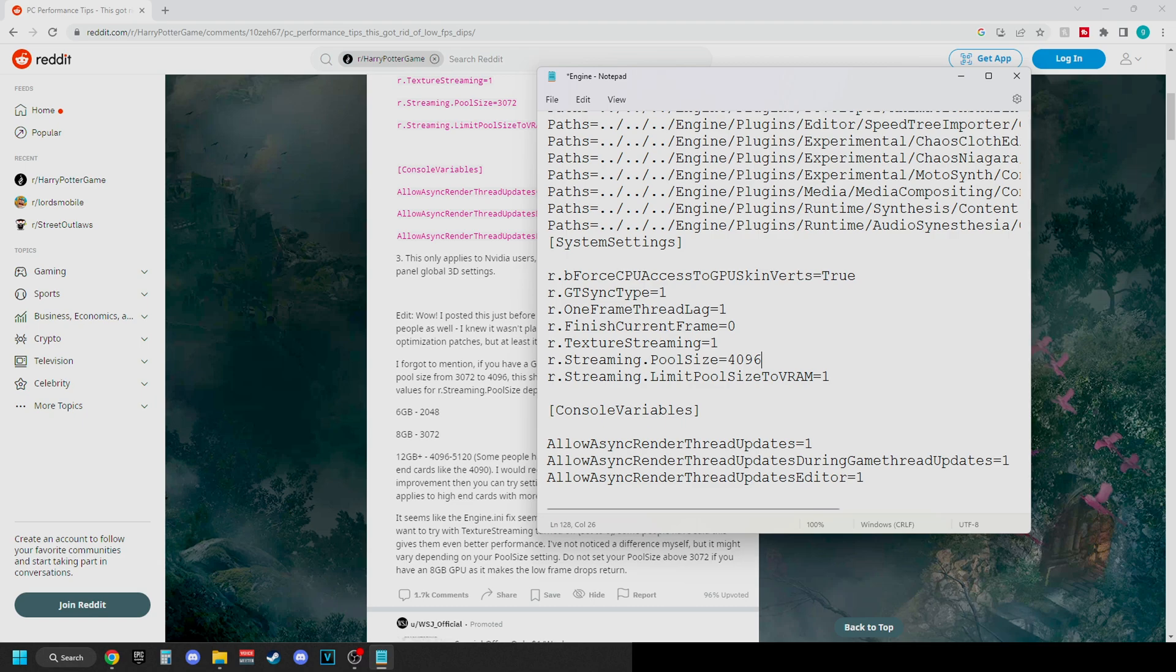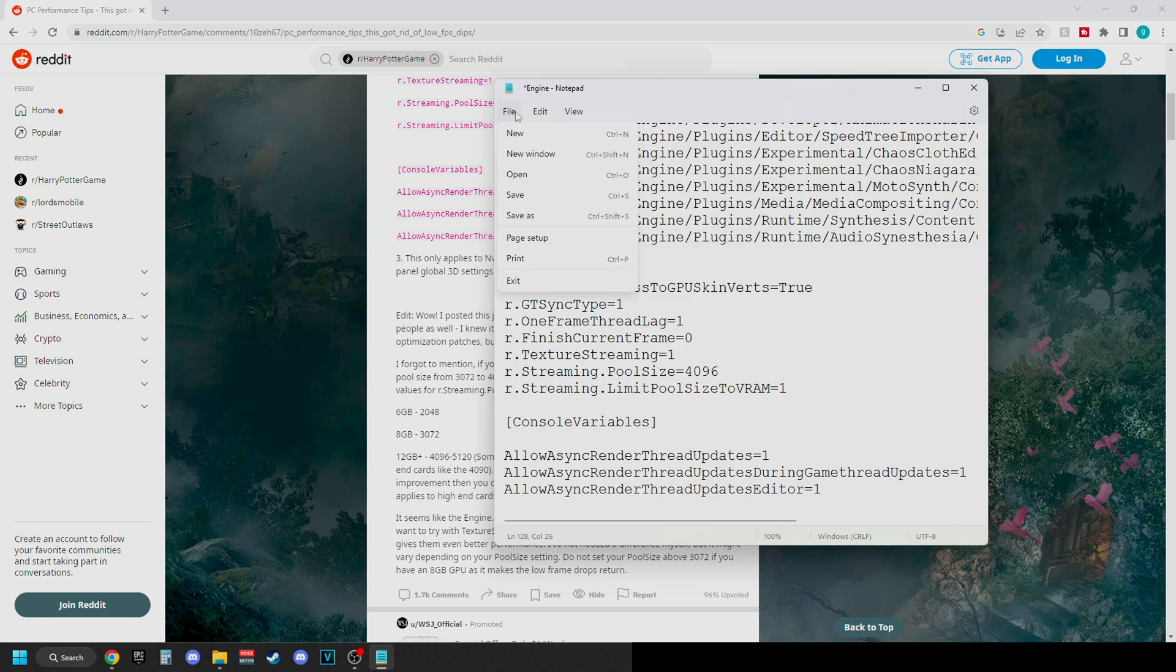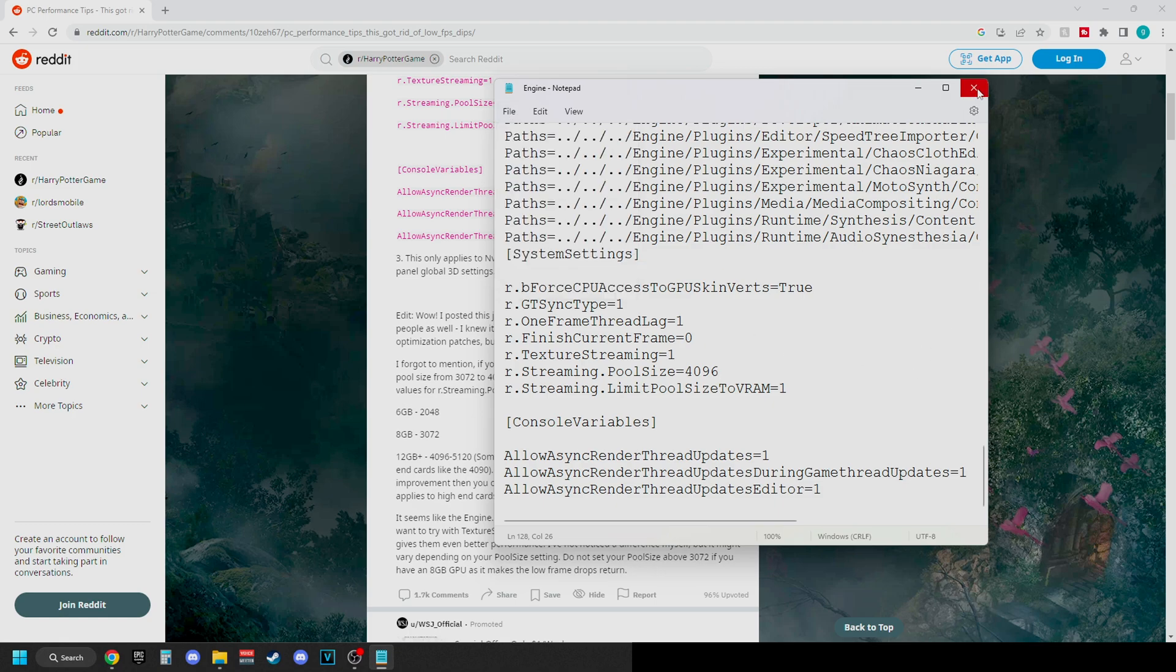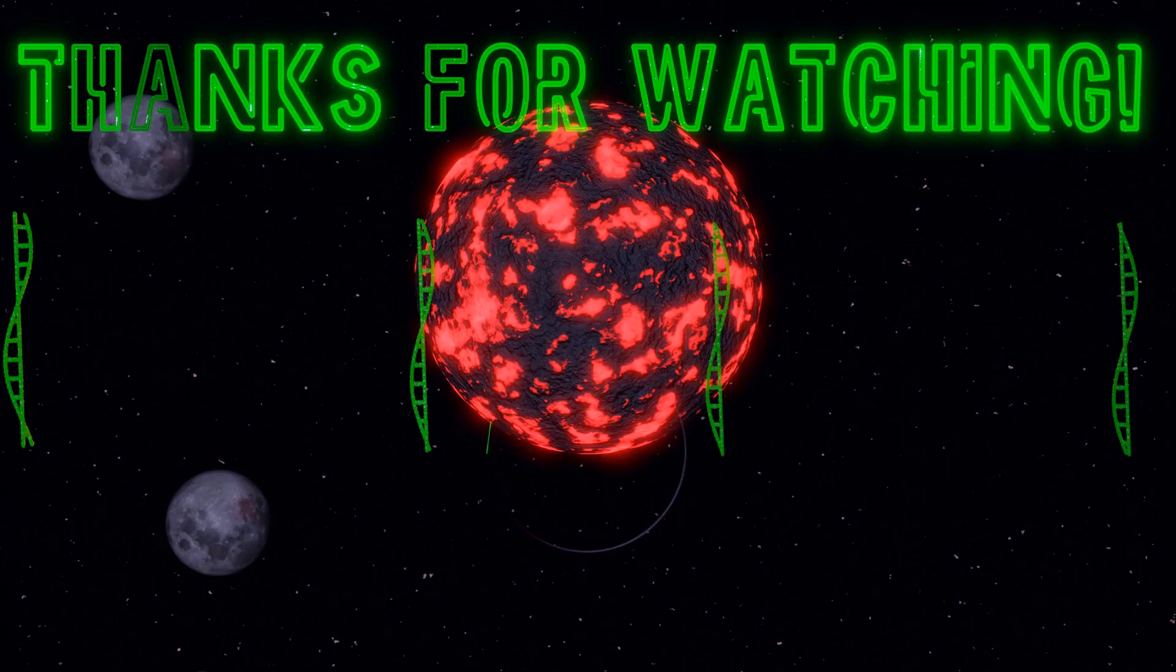You should be able to increase it. Now that we've made all the changes inside of the engine.ini, just click on save. All your changes should be good to go. Let me know if this fix helped you guys on Hogwarts Legacy. If you guys enjoyed, make sure you like and subscribe and I'll see you guys in the next one.